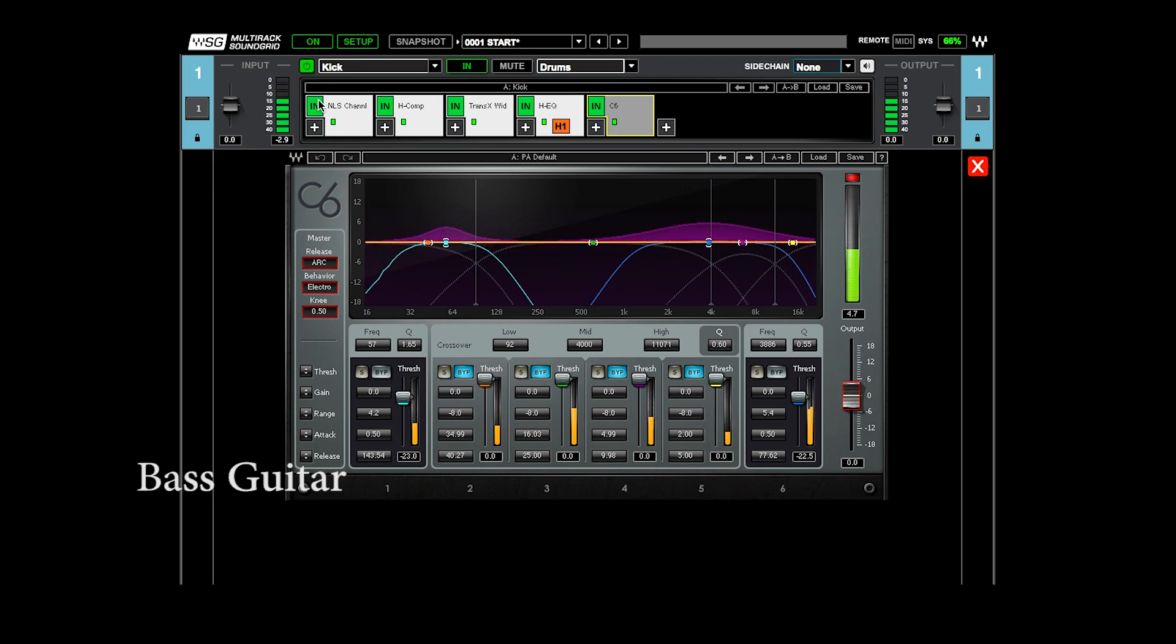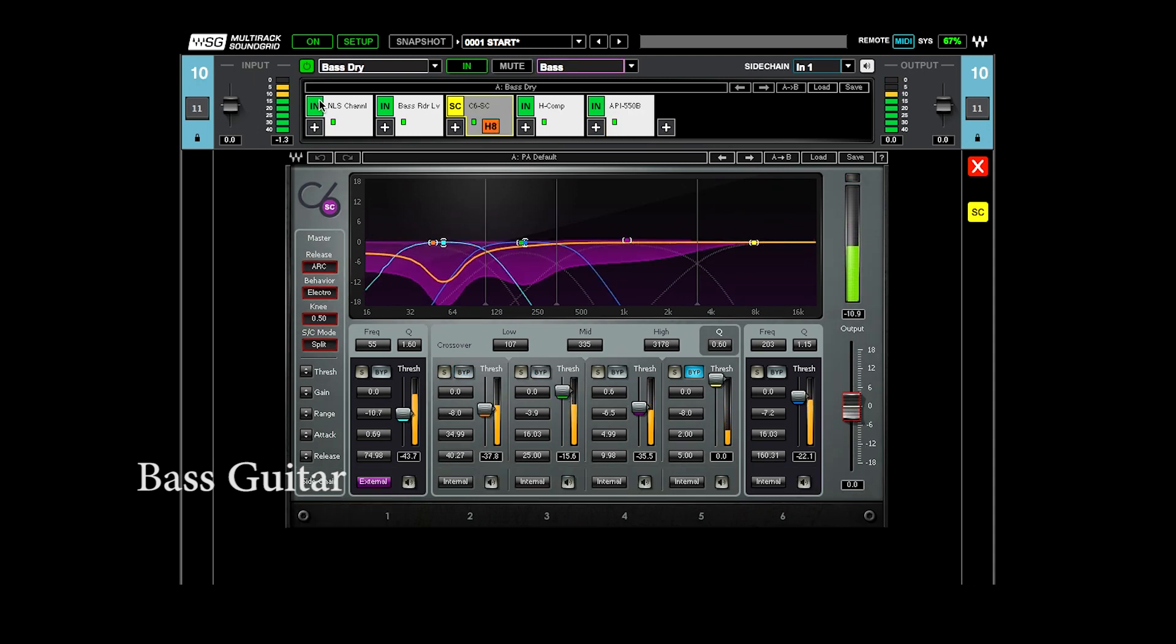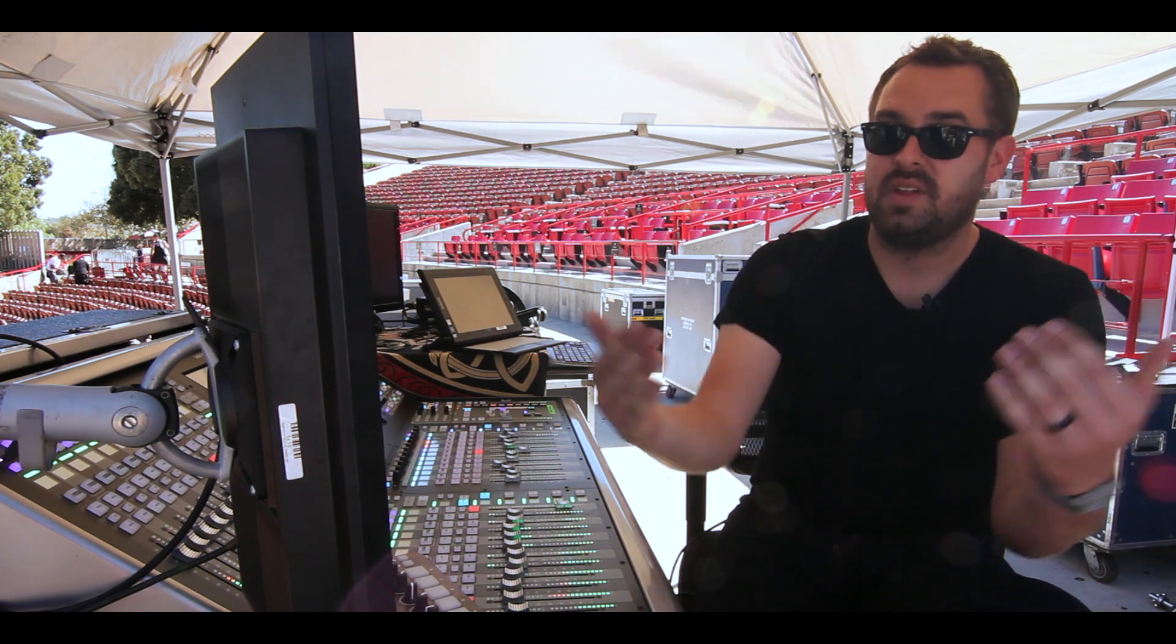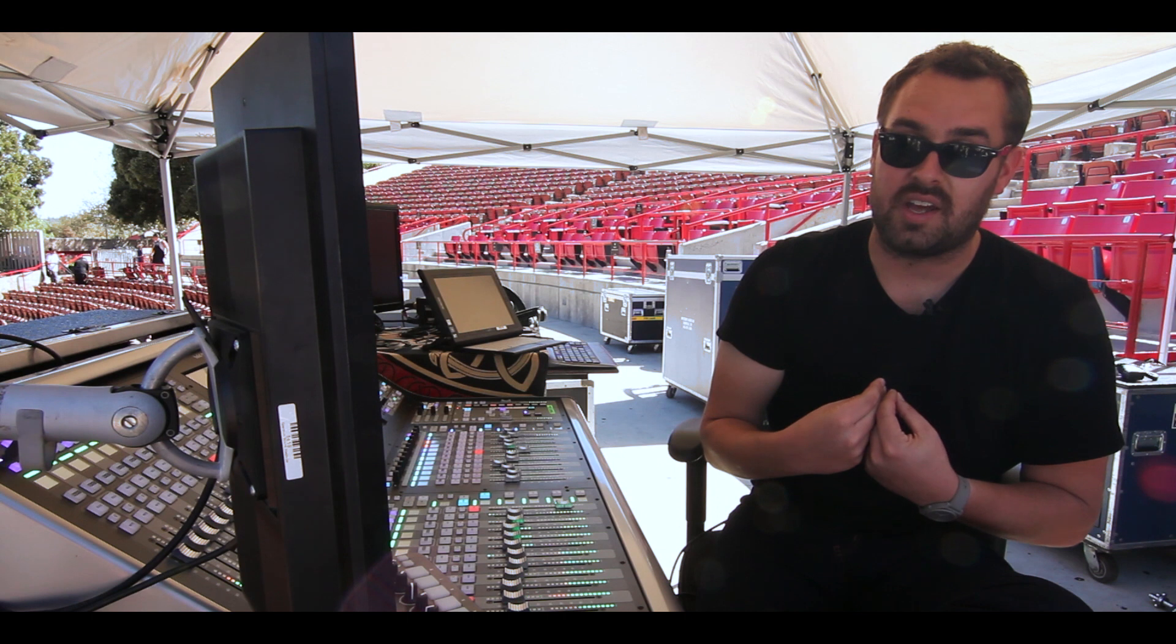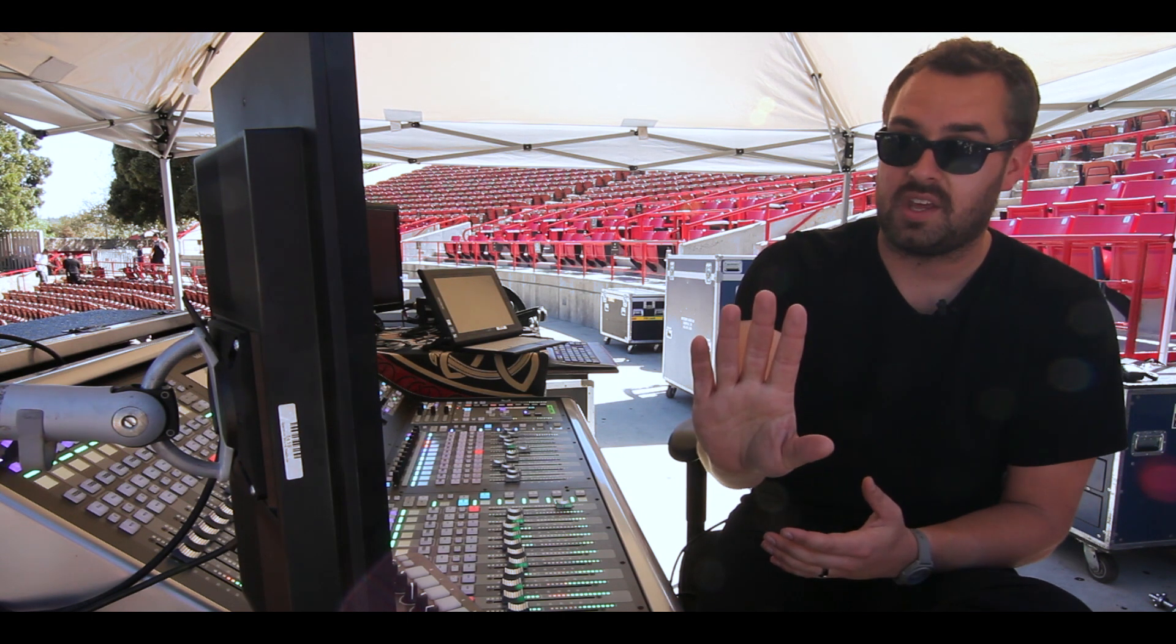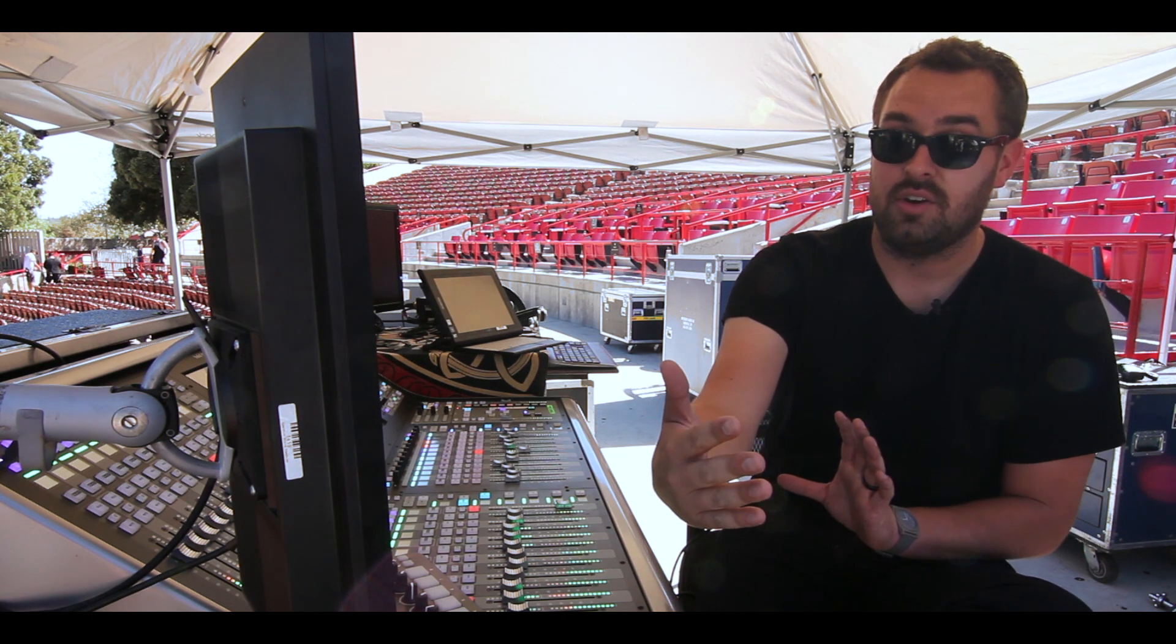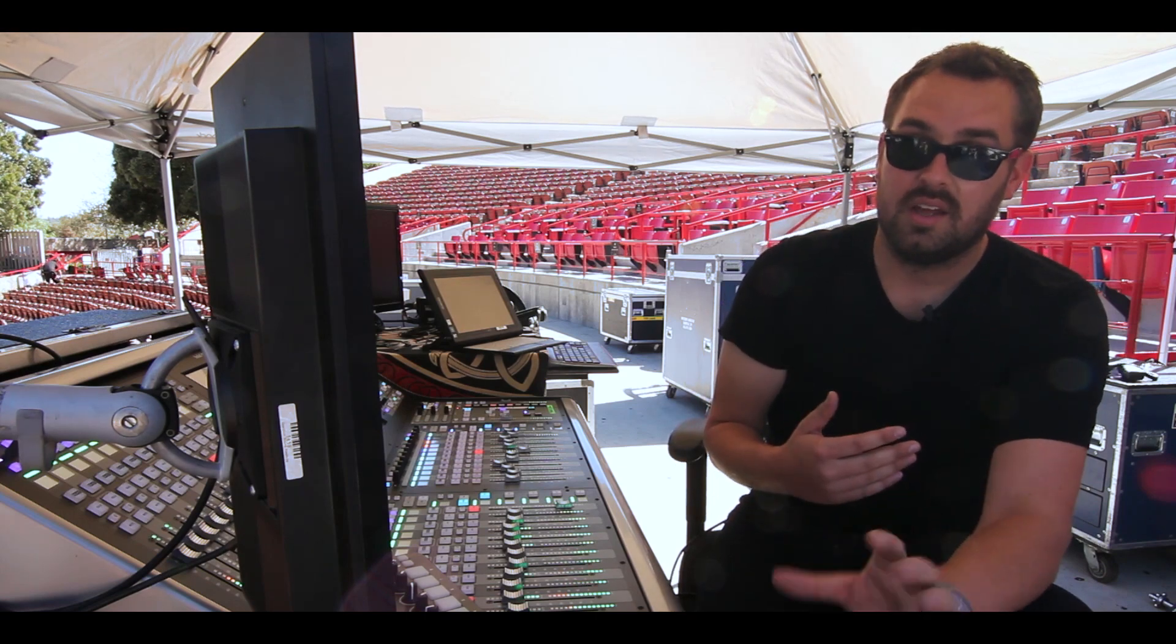And then I can show you kind of how that's interacting with the bass guitar, both using C6 in the same range. So if I go to the bass guitar here, you can see there's a dynamic EQ band at the same spot here, right about 55, and I'm actually side-chaining that band with the kick drum. When he hits the kick drum, the C6 is sucking all the low end out of the bass guitar to make room for the kick drum to come through, and then releasing that as soon as the kick drum goes away.